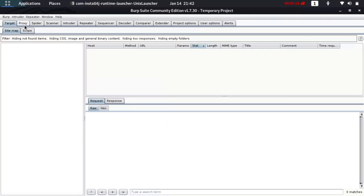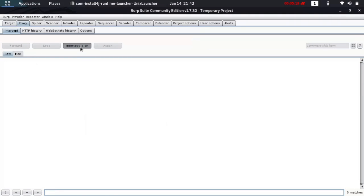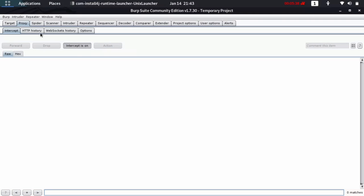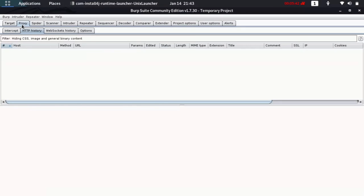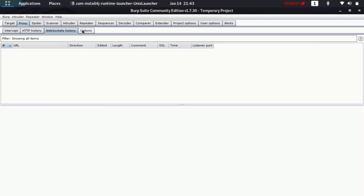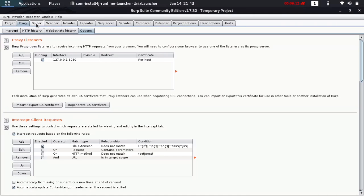The Proxy tab is already set to on by default, and you can turn it off. When you're browsing a site and want to capture a request, setting intercept to on will capture the request immediately so you can adjust it and send it back. We'll cover this in practical. Under the proxy we have the intercept, which shows HTTP requests. There's also an HTTP history tab showing all the requests sent — it's like a history of all the buttons you've clicked in your browser.